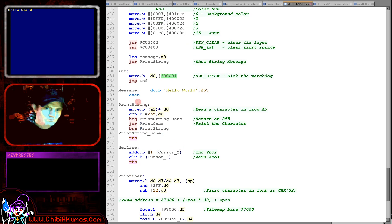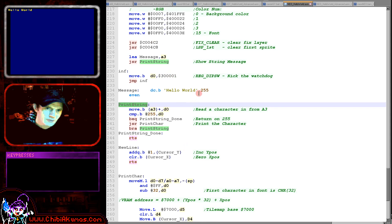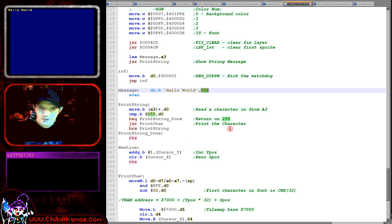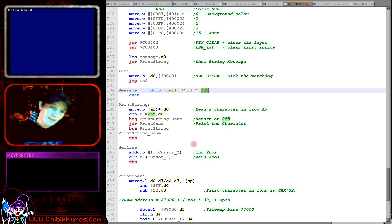So our print string routine here is handling the drawing of a string. Our strings are 255 terminated in these tutorials, I know it's a bit odd, but that's the way I do things.